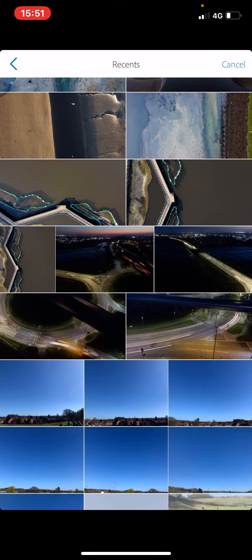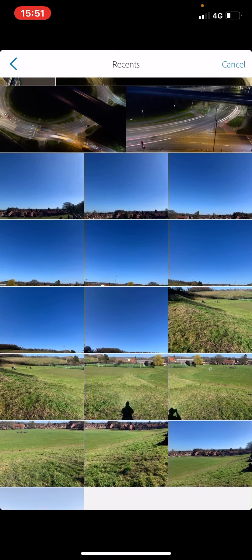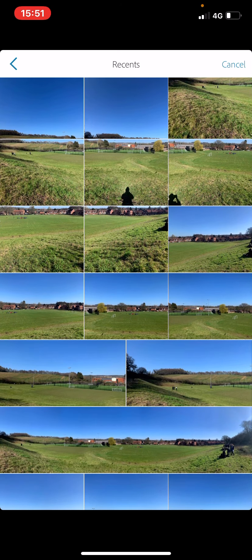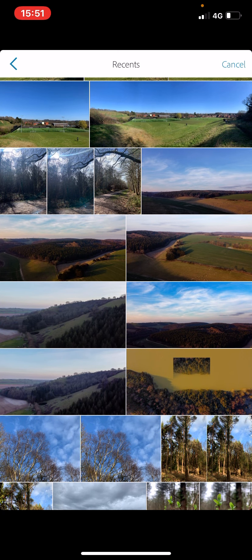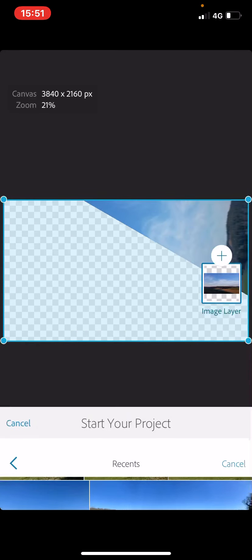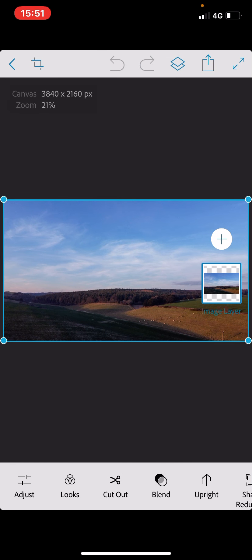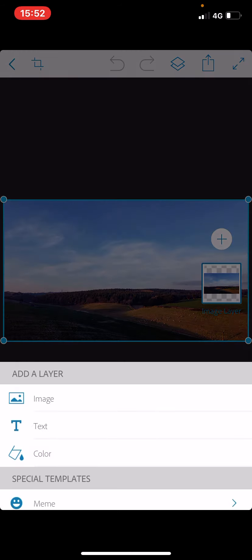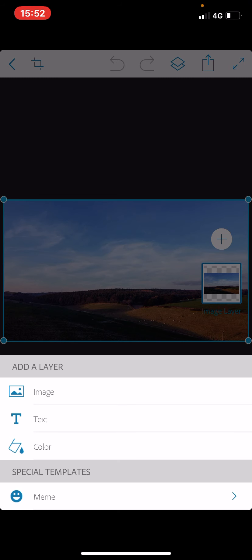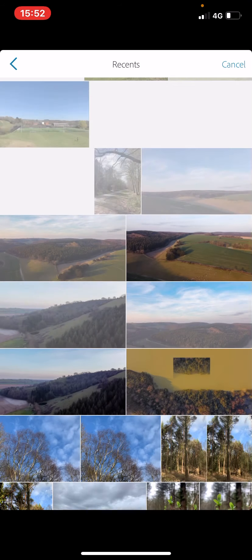So I'm going to start out by choosing one of the four images that I'd like to combine together for this edit. I then now need to add three more images so that I have the four to create the effect. On the right hand corner of the screen, we have an area for image layers. I'm going to tap the plus icon, image.